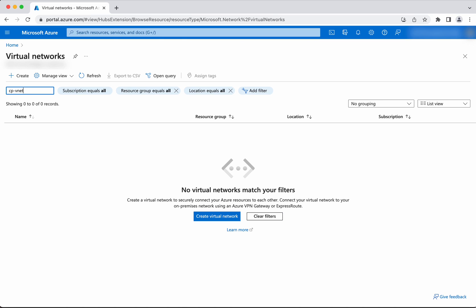There is no virtual network by the name cp-vnet. In this demo we have seen how to install Crossplane in a Kubernetes cluster, then how to create a virtual network in Azure using Crossplane. We also modified the address space and validated that Crossplane reverts it back to the original value. We also saw how to delete the virtual network using Crossplane. If you like this demo please like, share, and subscribe. Thanks for watching.